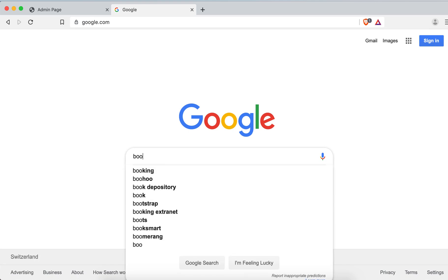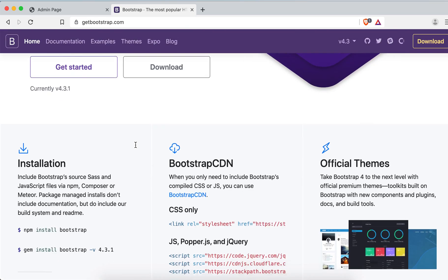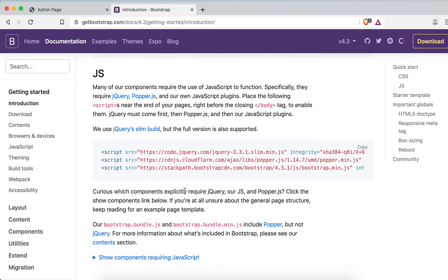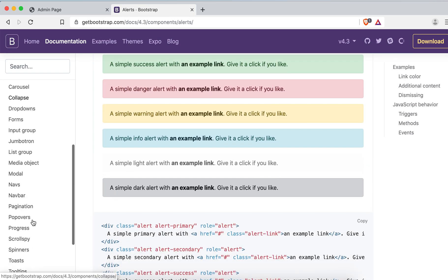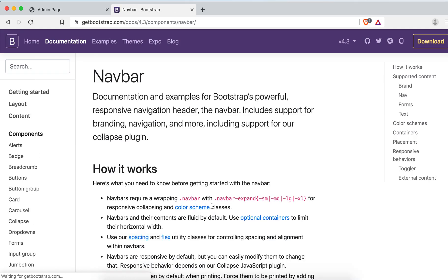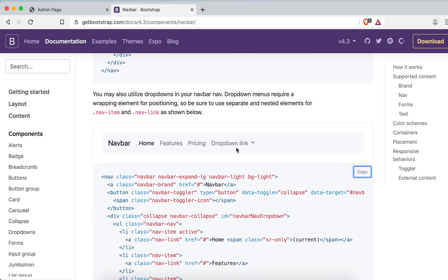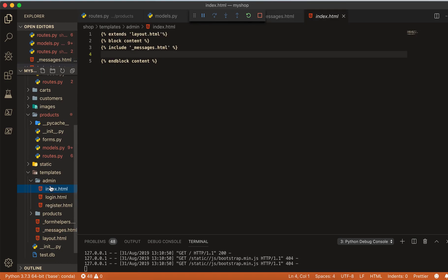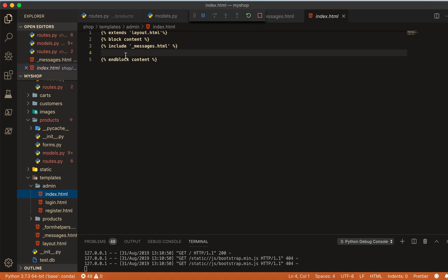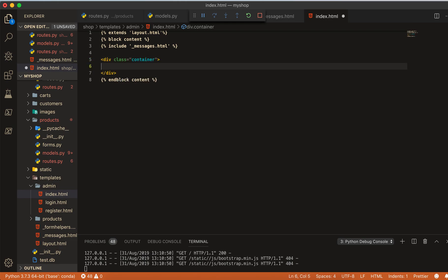I'll get a component from Bootstrap — go to the Bootstrap docs, Get Started, then Components, and look for a navbar. I'll display a navbar, copy it, and then inside the admin folder, open the admin index file.